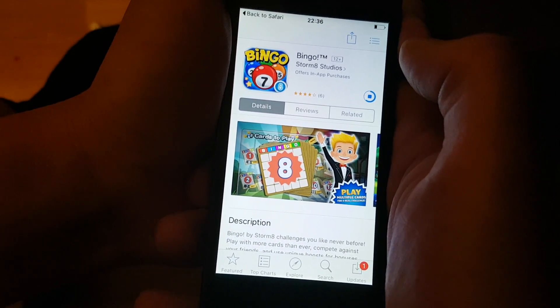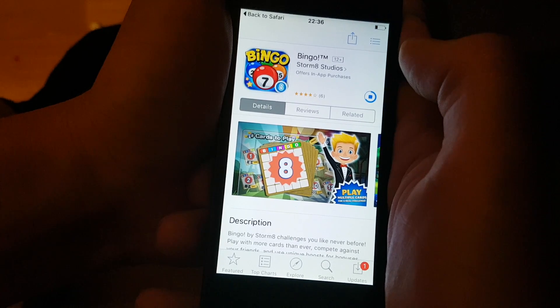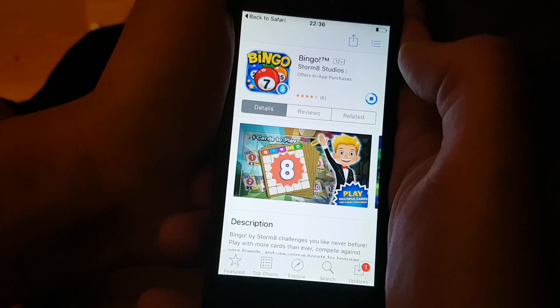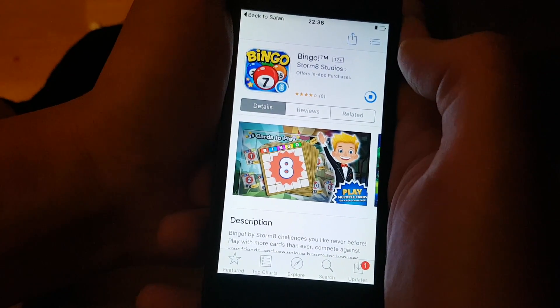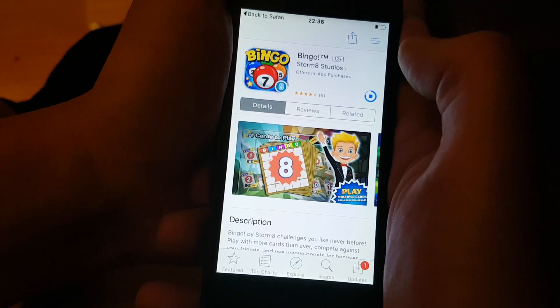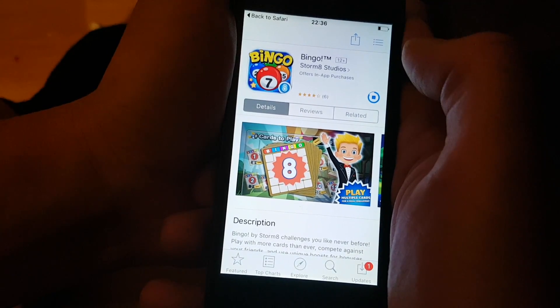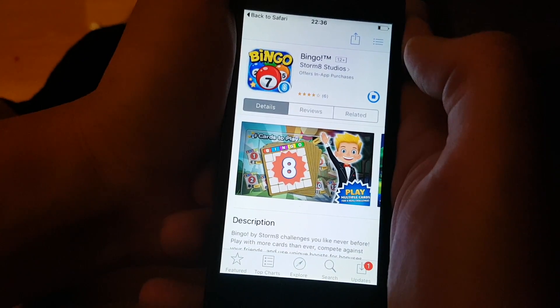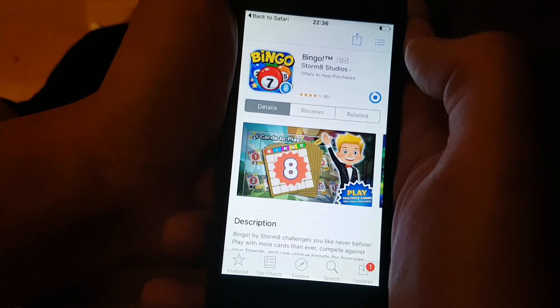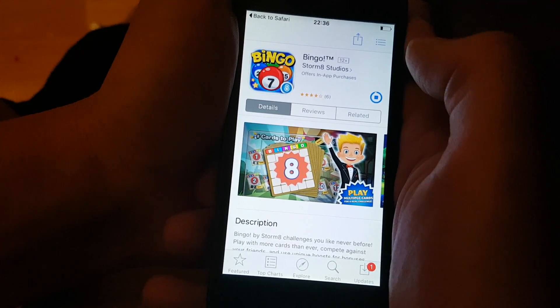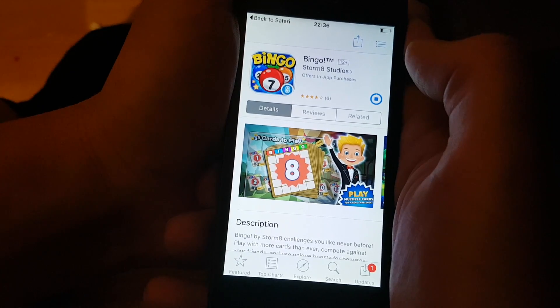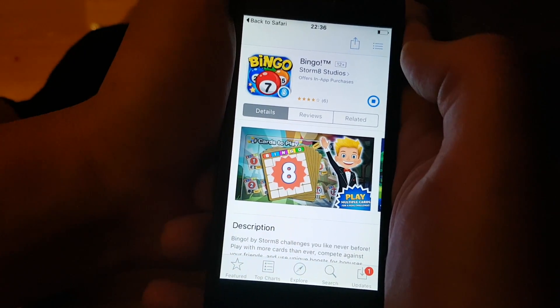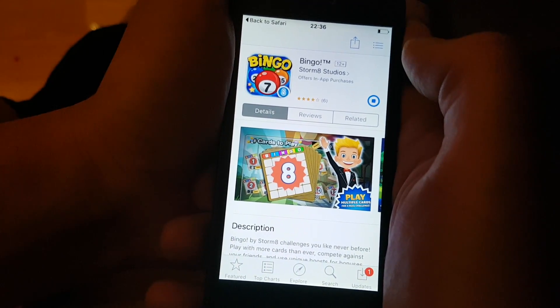If nothing happens after about two minutes or so, then it means that the app has been patched. Then you need to try another app. And new apps are added all the time. And like I said, all of these apps are of course 100% free.